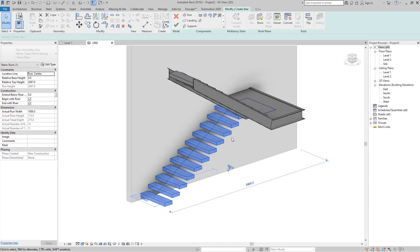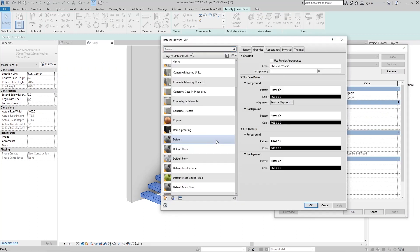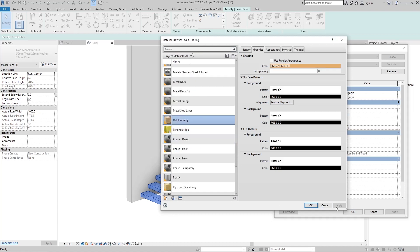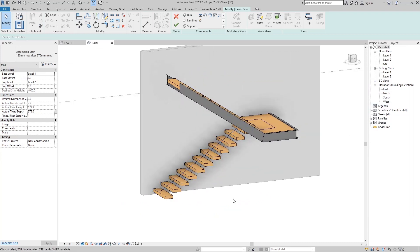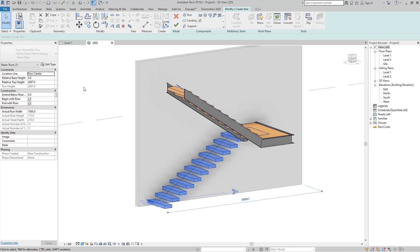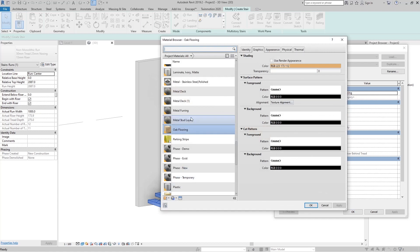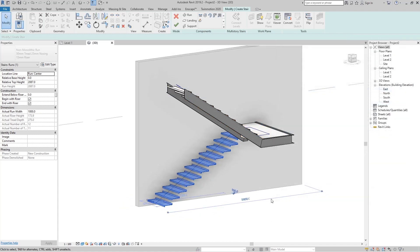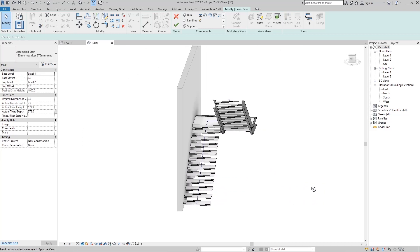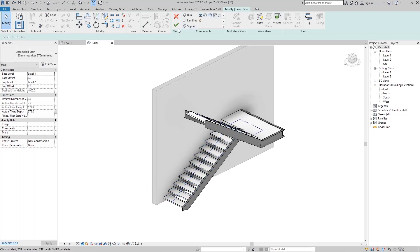Now we can select this and go to Thread Material and set it to something like oak flooring. You can see we have these wood treads. For now let's go back and set that to steel metal deck — and this is going to be that profile. Now I must return the support. Just go here to the support, click on this side, and click OK.